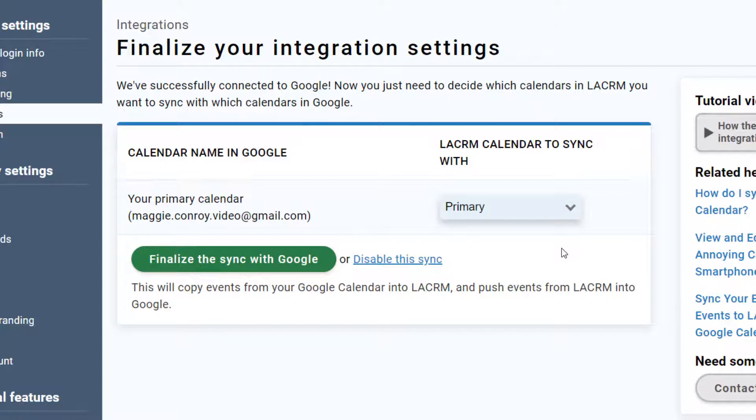For instance, you might have more than one calendar in your Google account, or maybe you have some additional sub-calendars in the CRM. All we're doing here is matching up each calendar that we want to sync with its corresponding calendar on the other side.